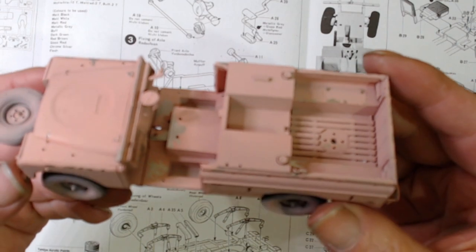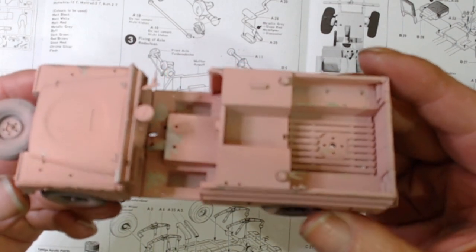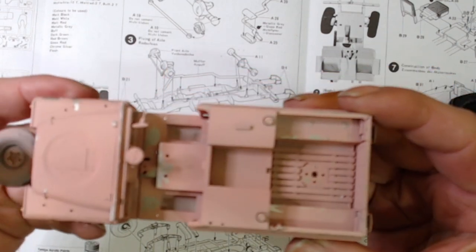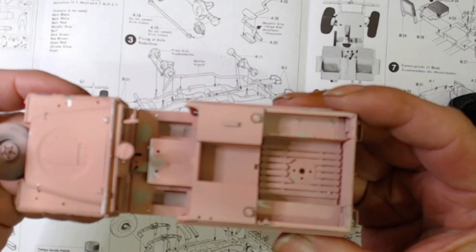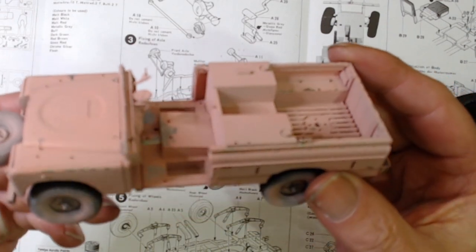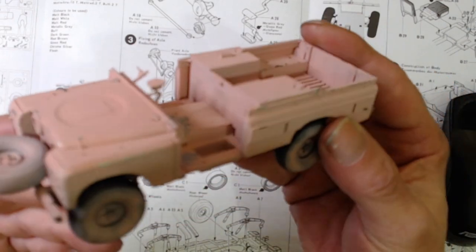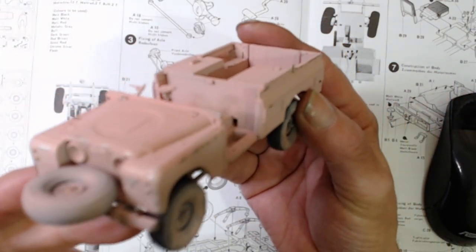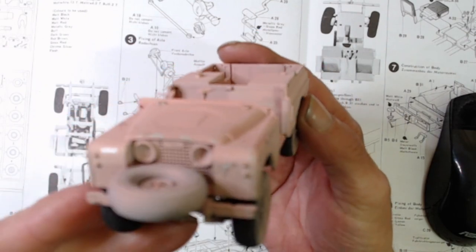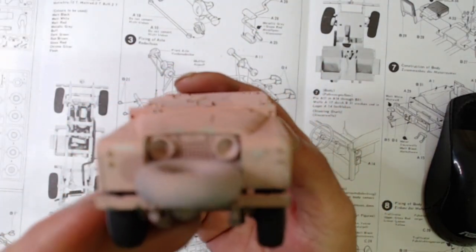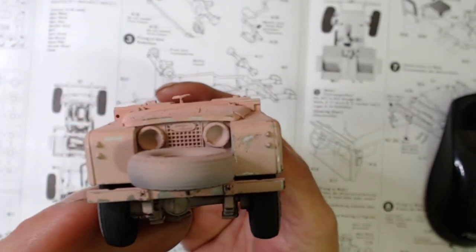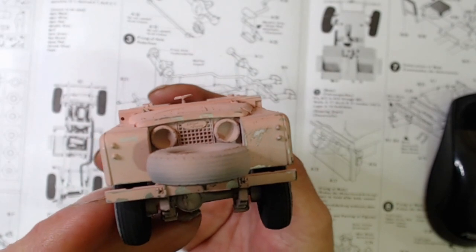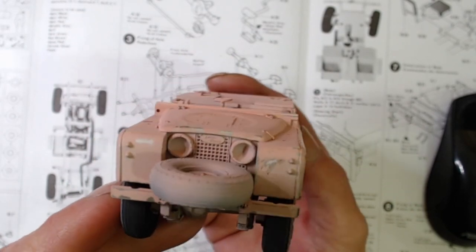Put down a base coat of aluminium underneath the pink, and then put down some liquid mask in the areas that I wanted to get chipping.